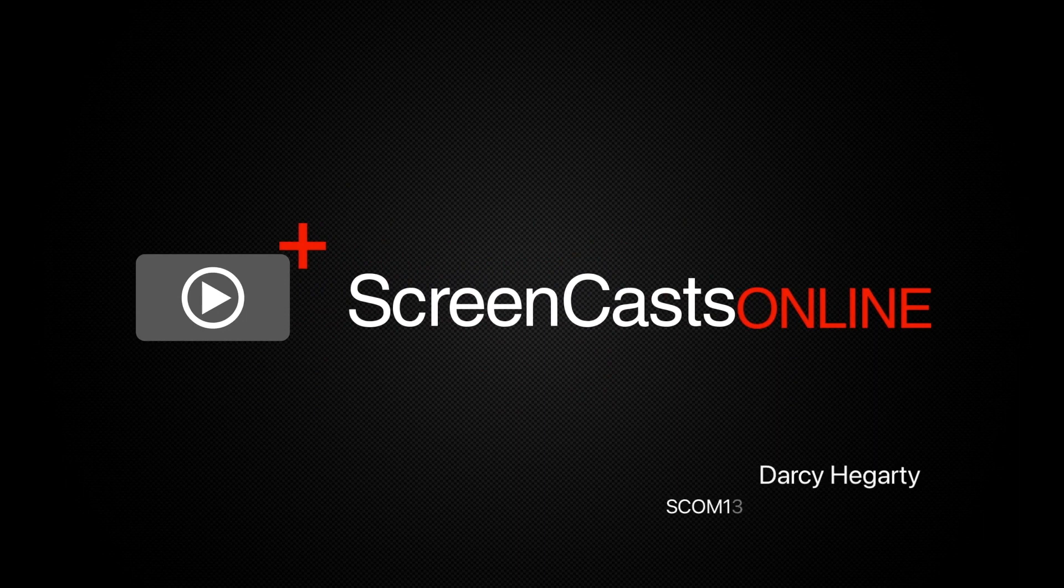Hello, and welcome to ScreenCastsOnline. I'm Darcy, and today we're looking at Pages on iPad.